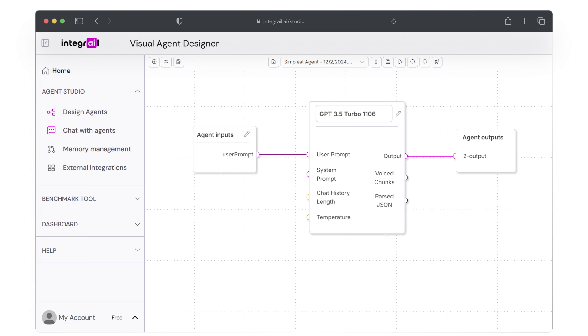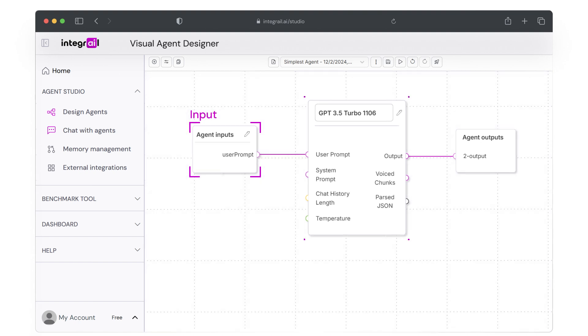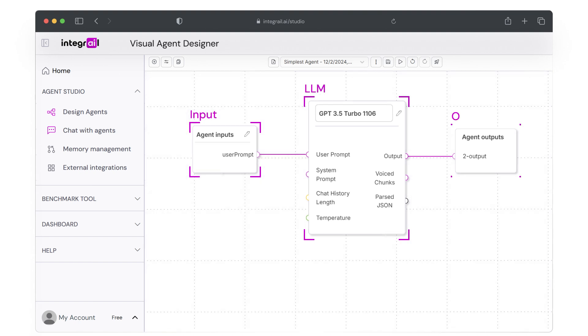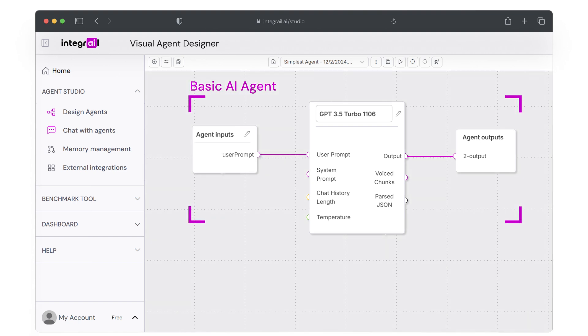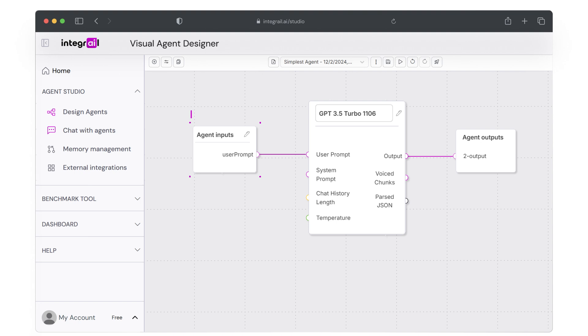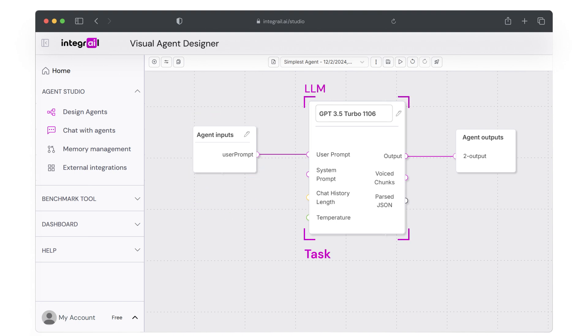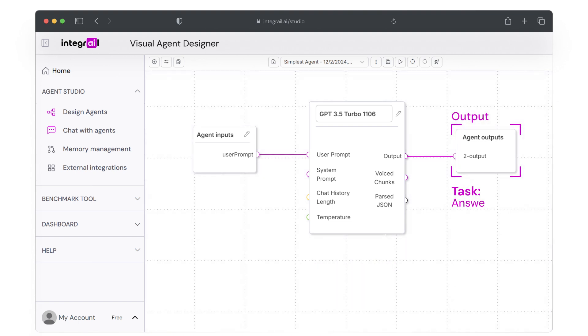You will see that AI Studio automatically sets up a basic agent with three nodes: the input node, the LLM node, and the output node. These nodes are connected by connectors. The three nodes represent the minimal building blocks of an AI agent. The input node lets a user ask a question. The LLM node processes the input and finds a response. And the output node returns that response to the user.